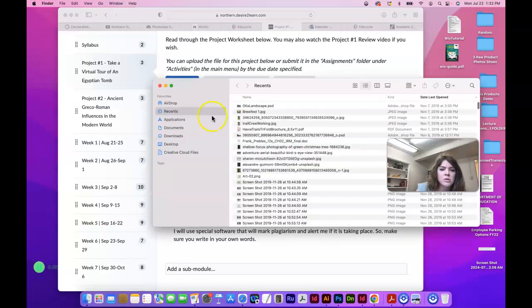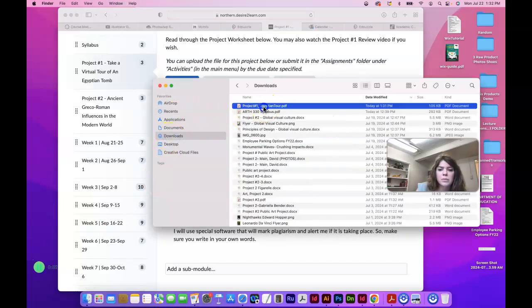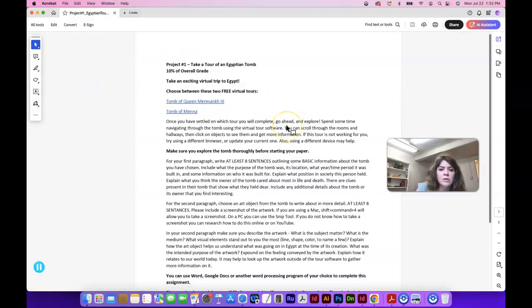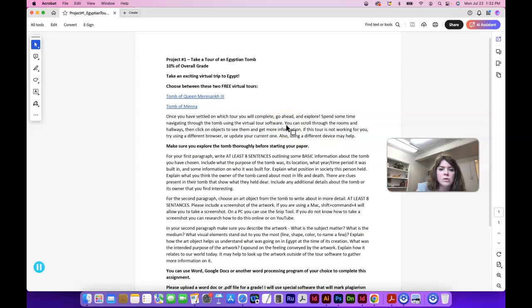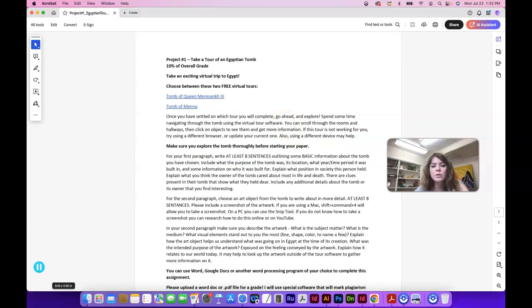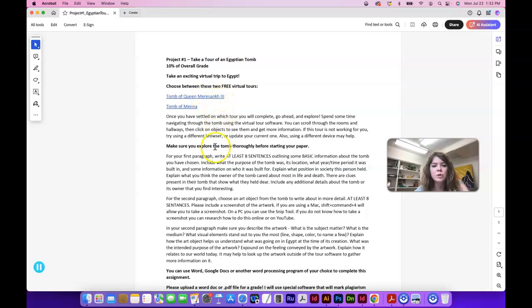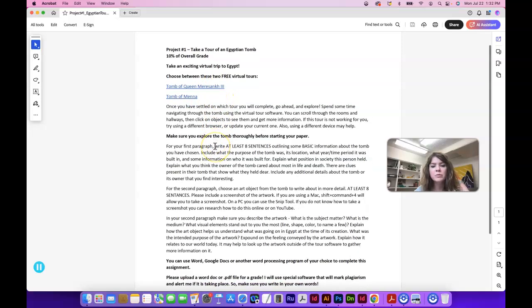So there are two choices: the Tomb of Queen Meretsankh III and the Tomb of Menna. I'm not very good at saying this word, but they're free virtual tours that kind of take you through with certain software.